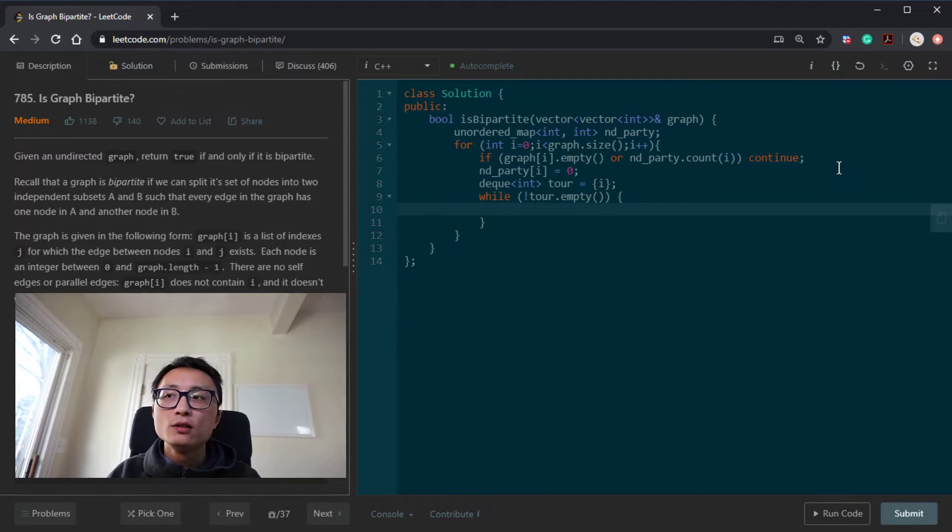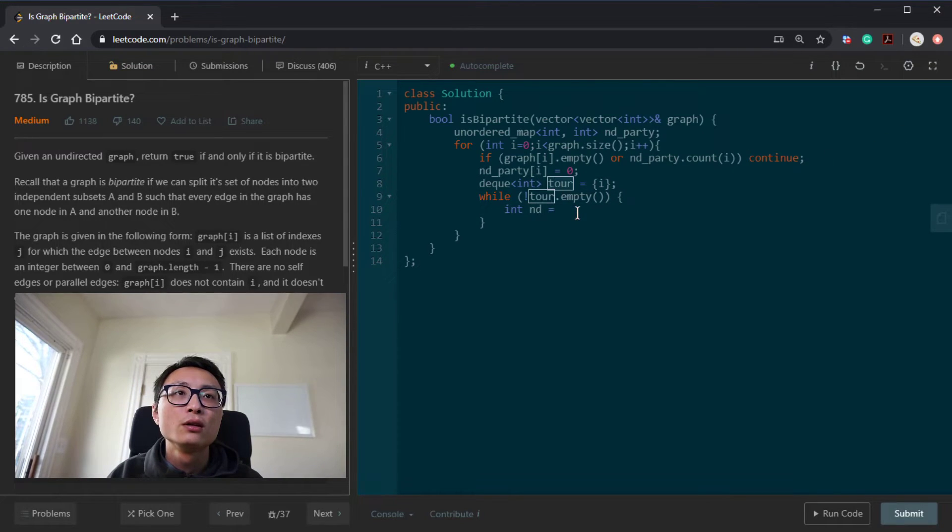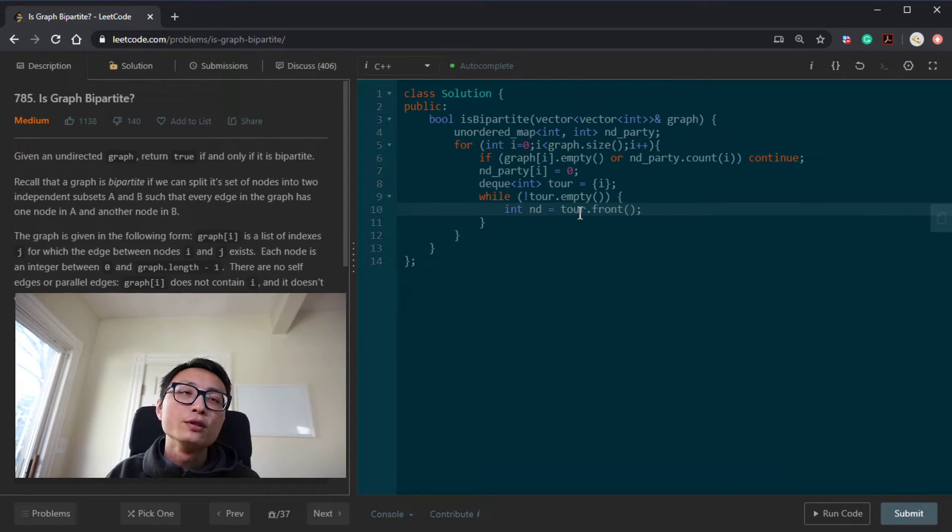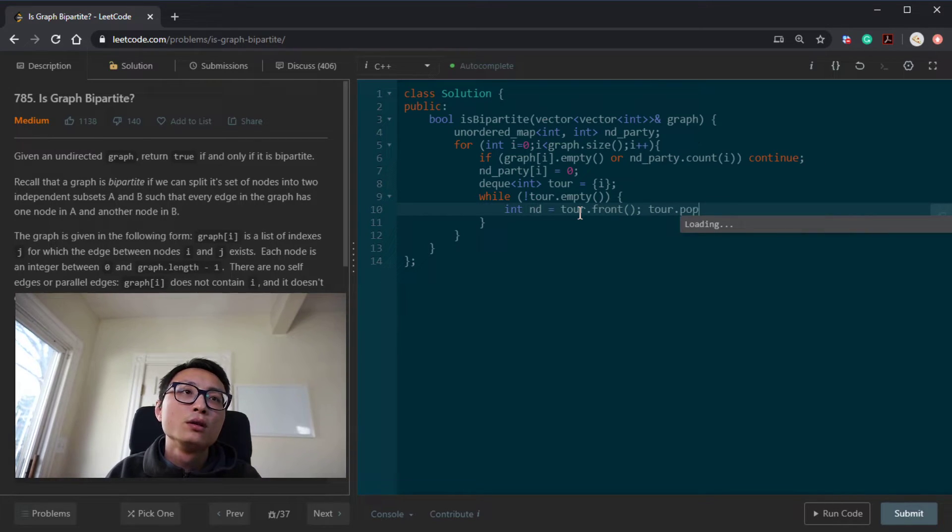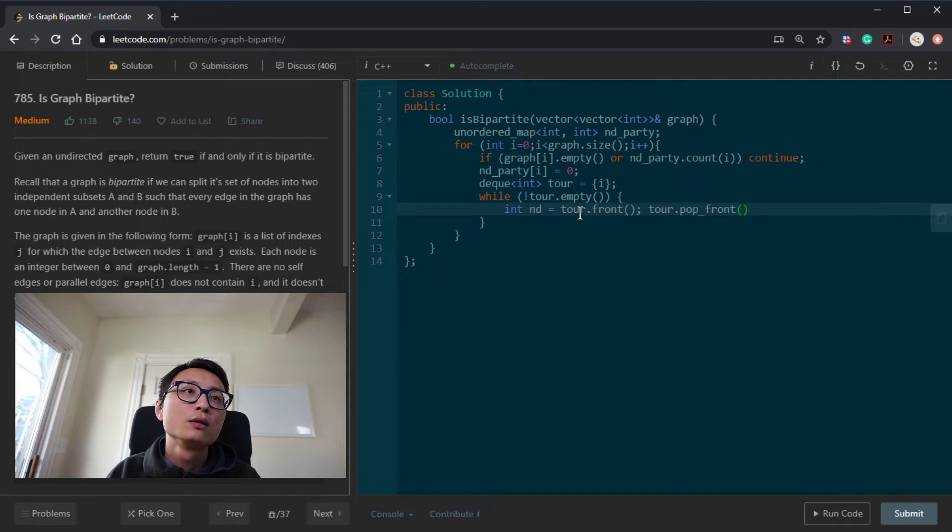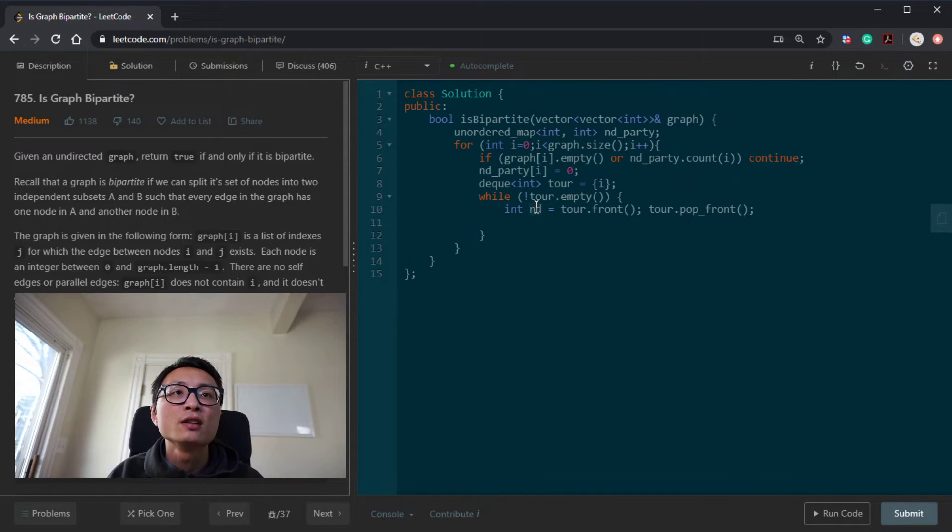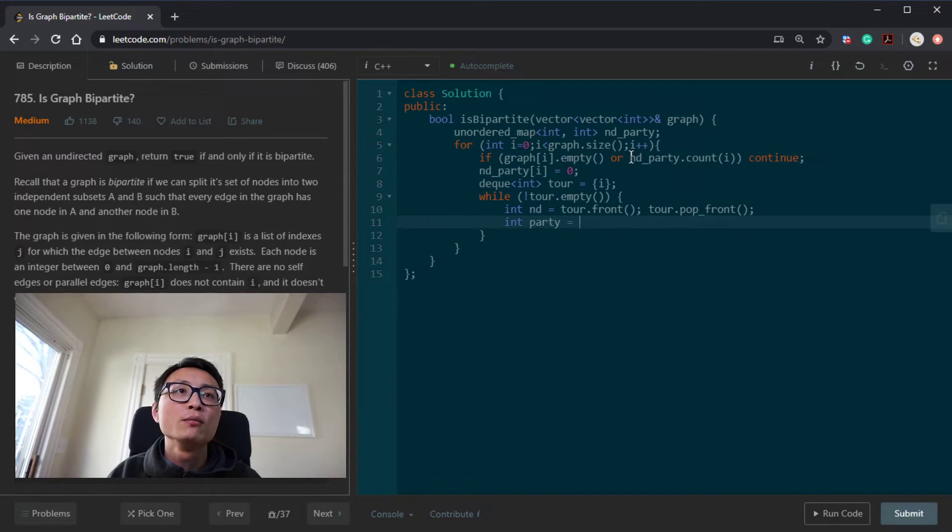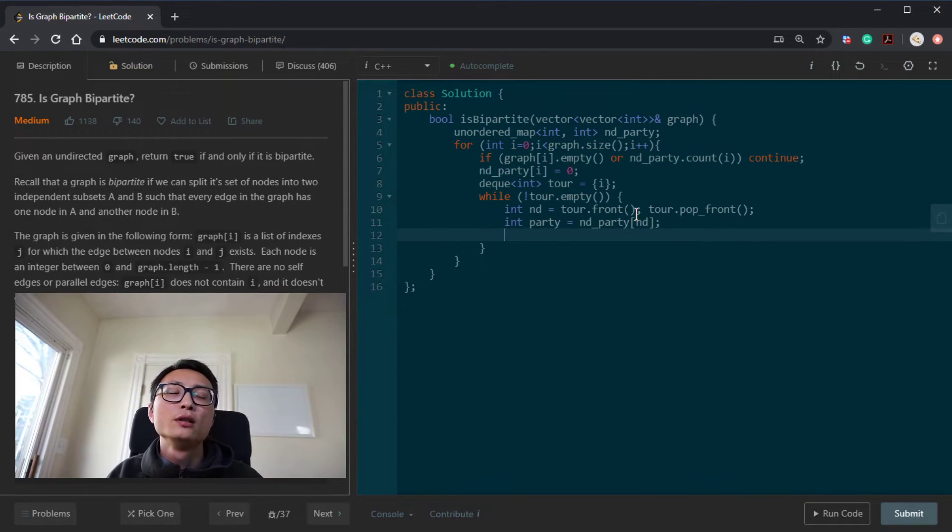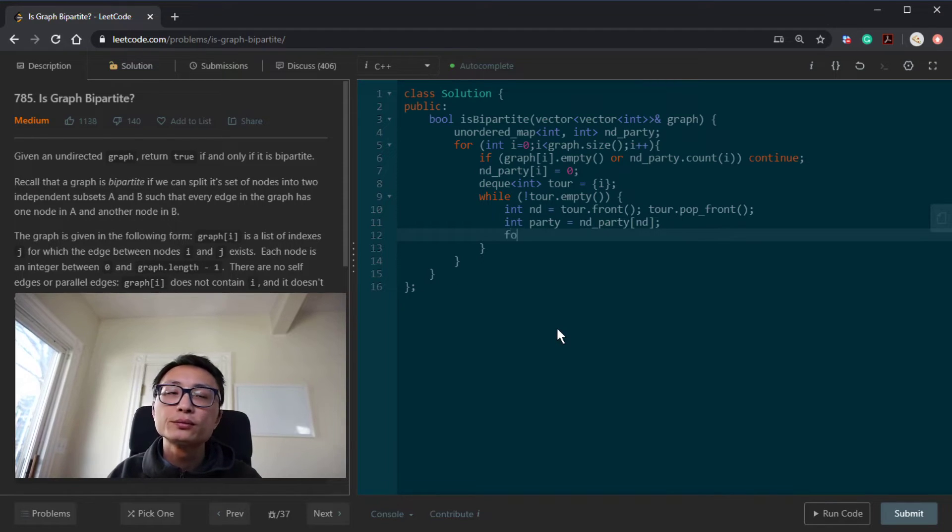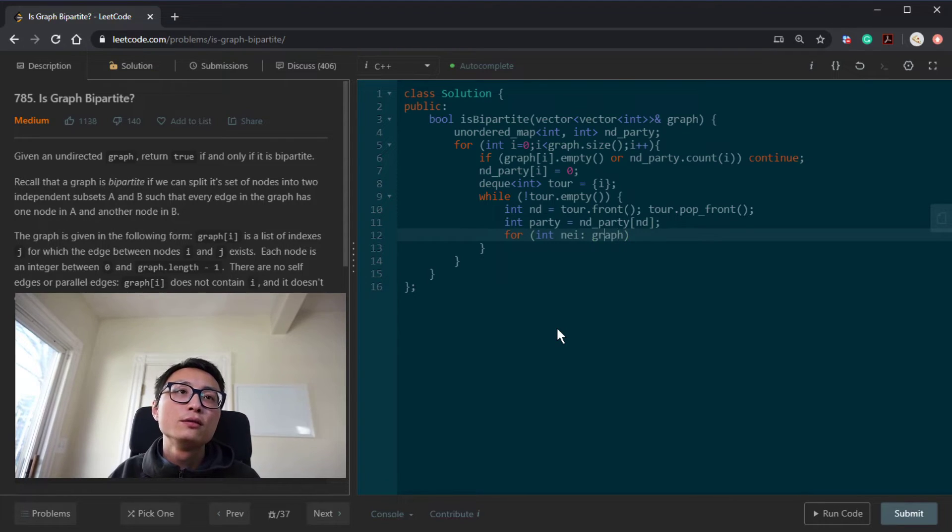So while we still have nodes we should visit, let's say that we just pop out a node from this deque here. So if we are looking at the front here, we are basically doing BFS. Pop the front. We get the party assignment for this node, which we can obtain by looking to the hash map here. And then we will try to assign all the neighbors of this node to be in the opposite party.